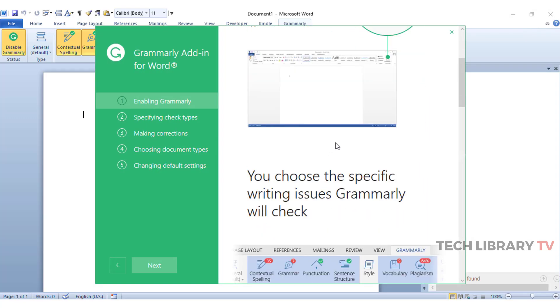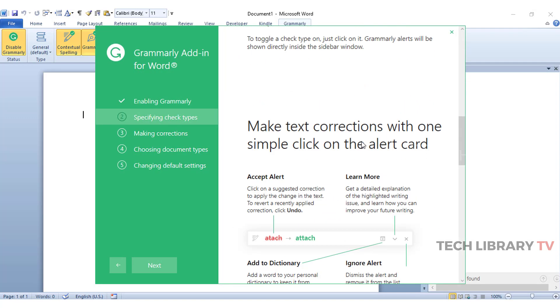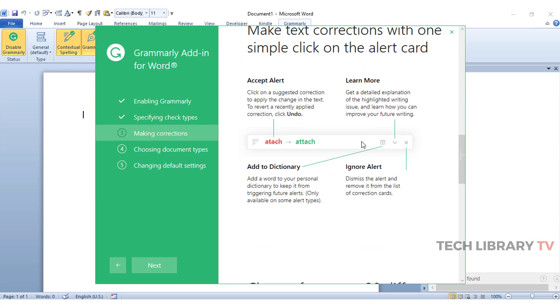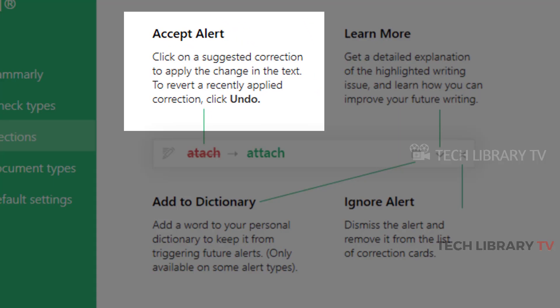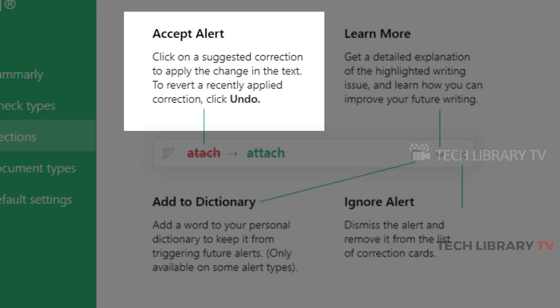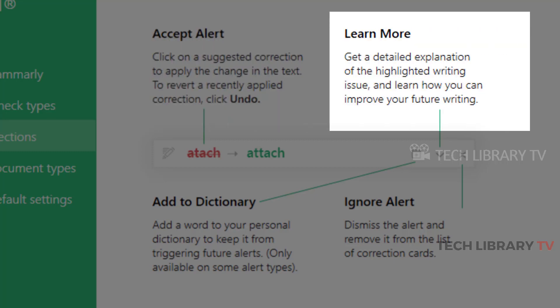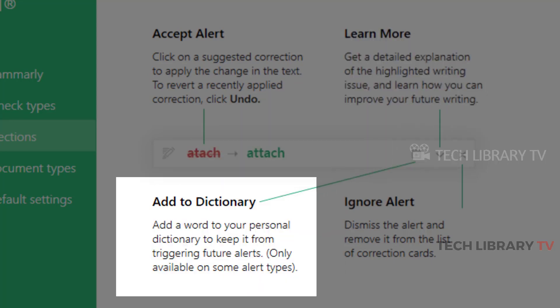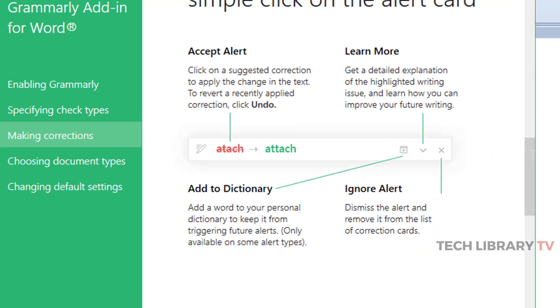These are all called cards which can give you four options like the one seen on the screen now. You could accept the correction suggestion by clicking on the green text or click on learn more to get a detailed explanation of the highlighted writing issue and learn and improve your future writing or add to dictionary or simply ignore the alert.